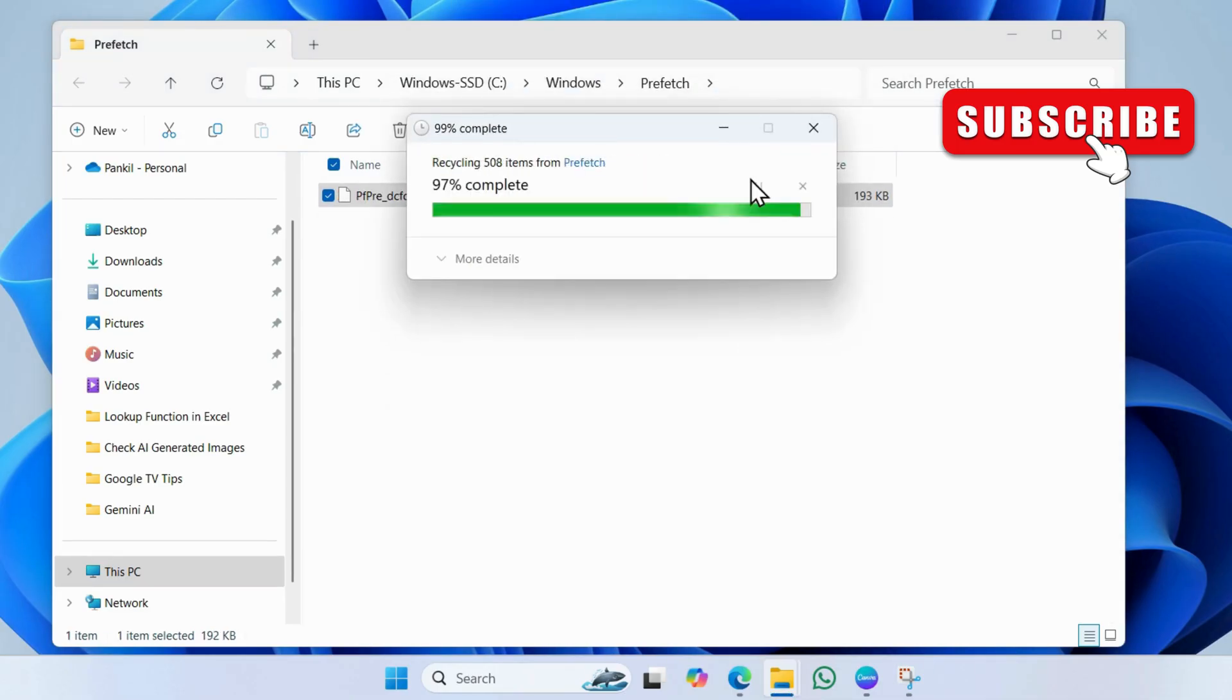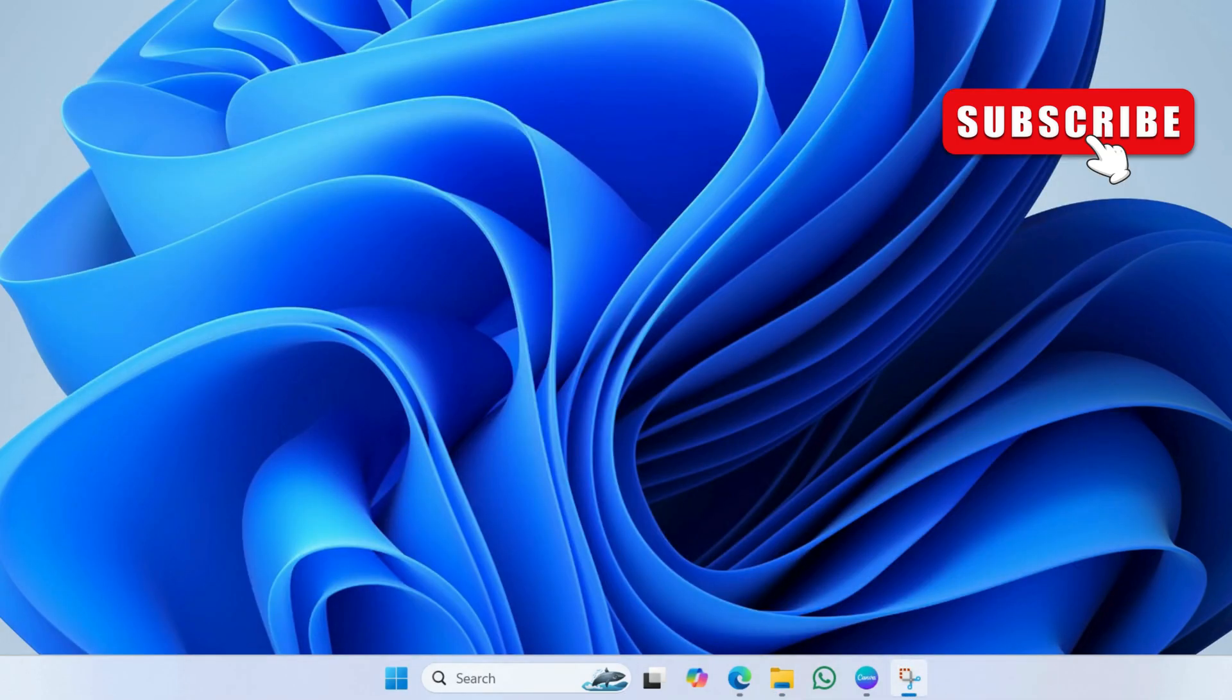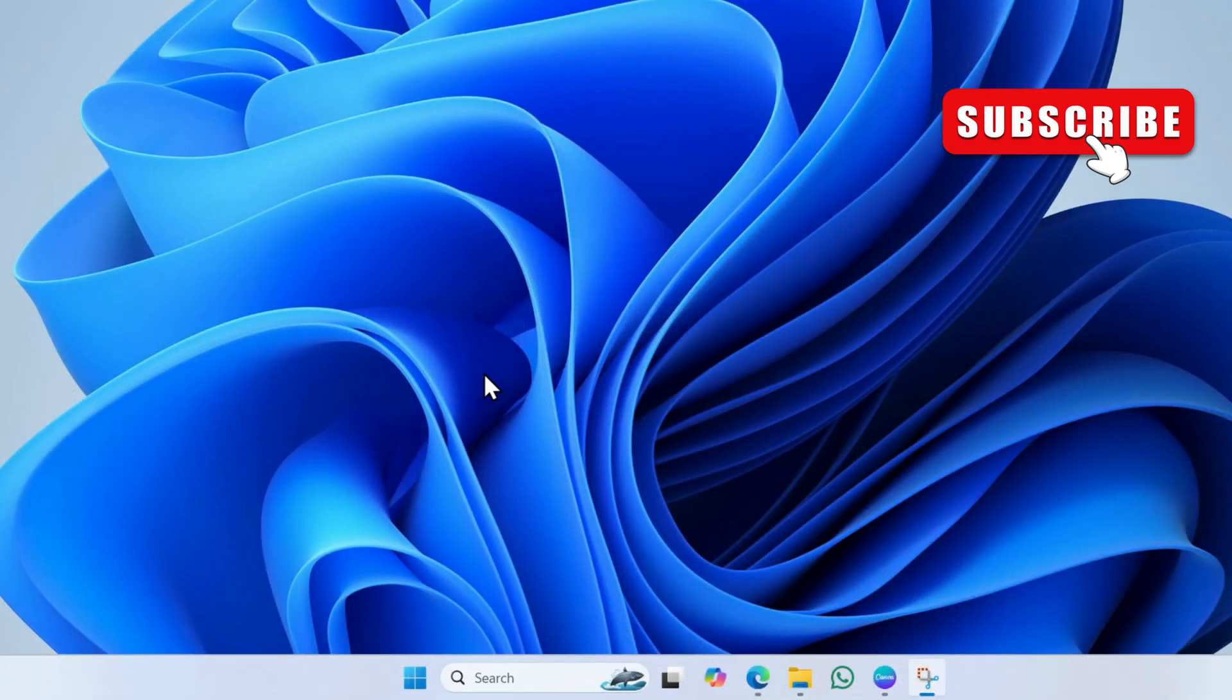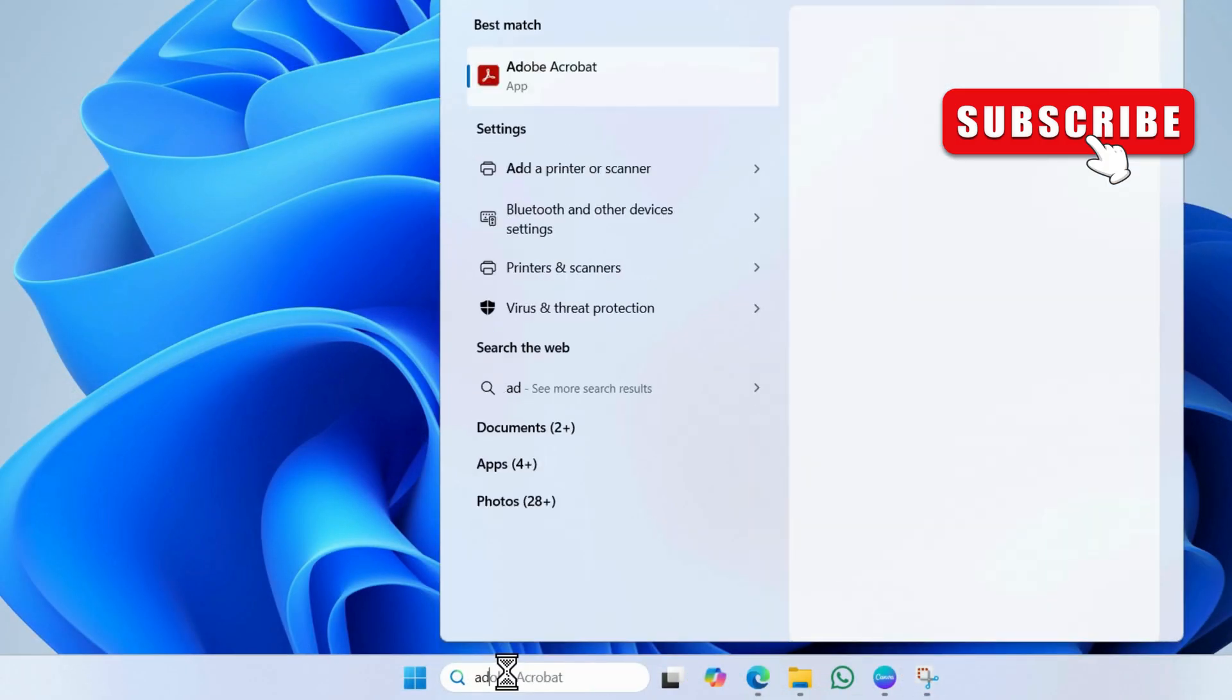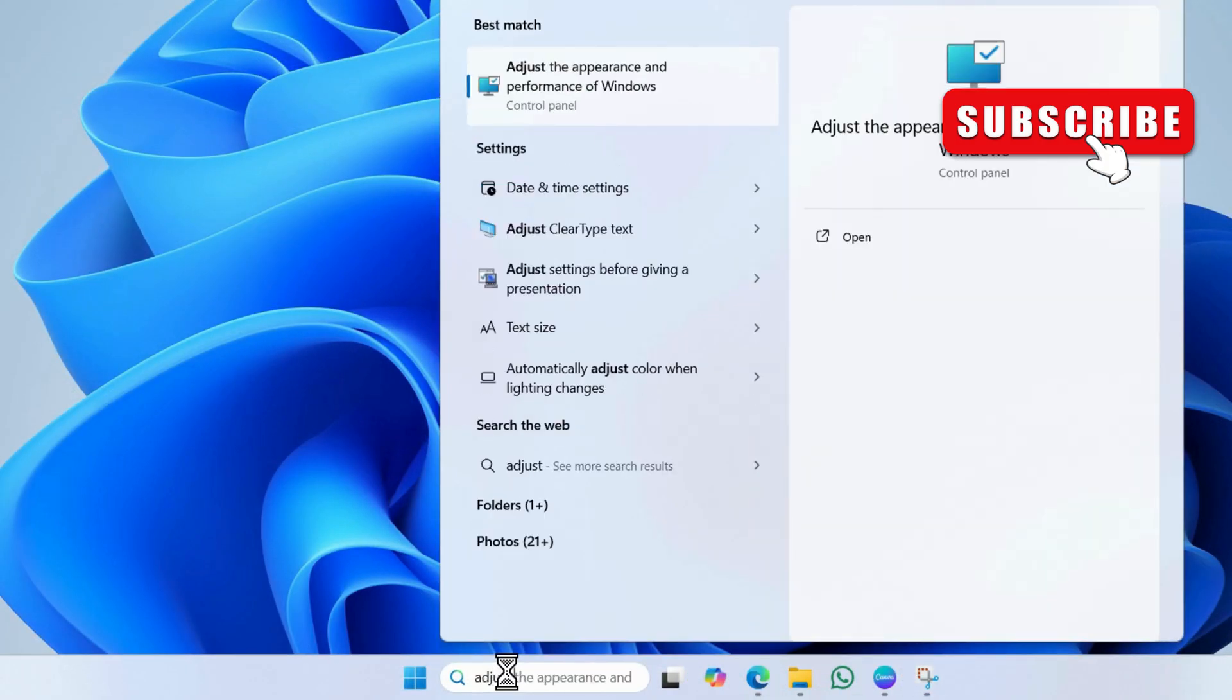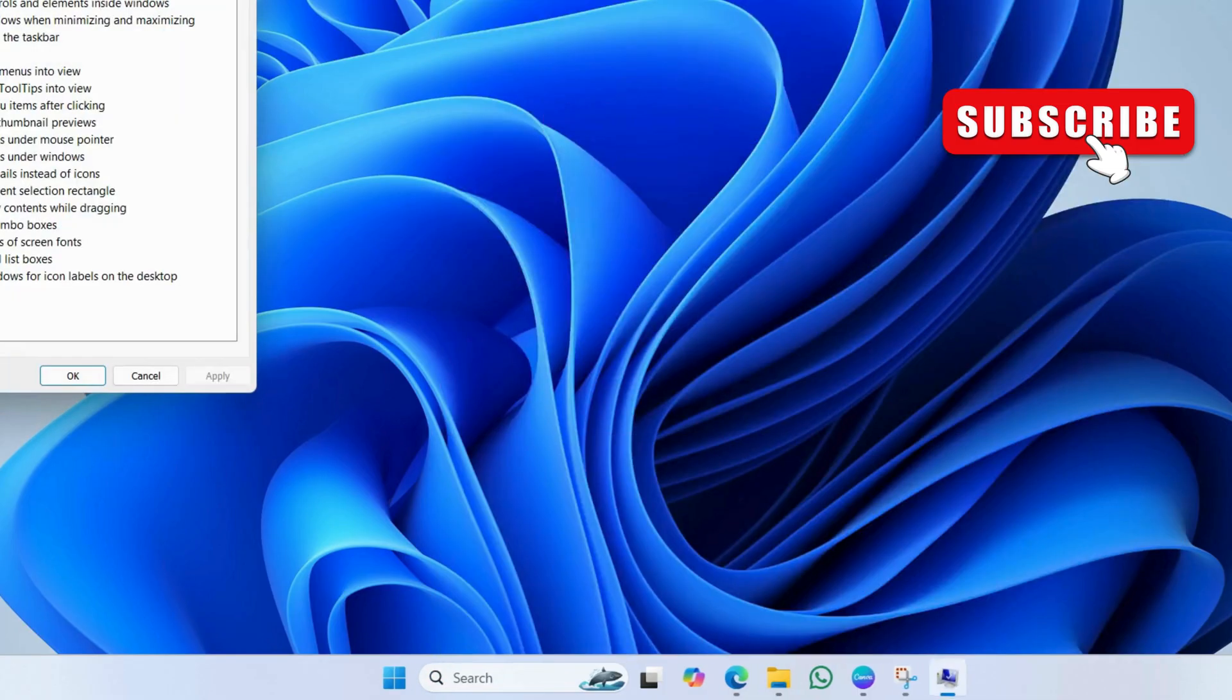Another thing you need to do is adjust your Windows settings. To do this, open the search menu. Type adjust the appearance and performance of Windows. Then select the first result that appears.